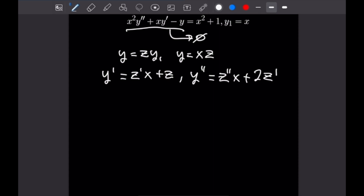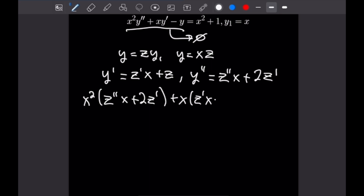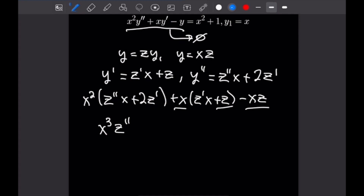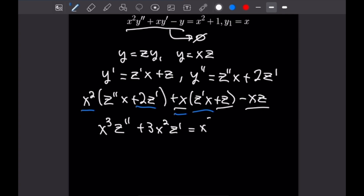Now that we have y prime and y double prime, we substitute into our original differential equation. We have x squared times z double prime x plus 2z prime, plus x times z prime x plus z, minus xz. The xz terms cancel, as expected. Distributing x squared and x and combining like terms gives us x cubed z double prime plus 3x squared z prime, which equals x squared plus 1.